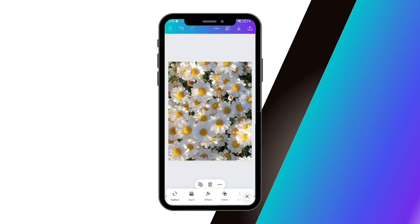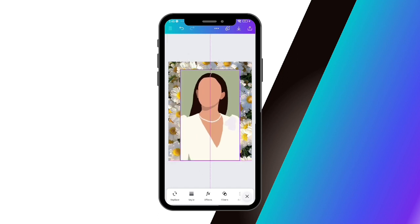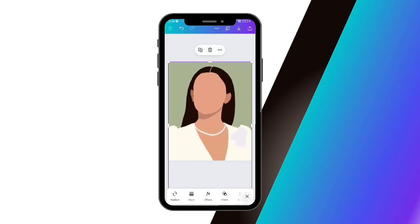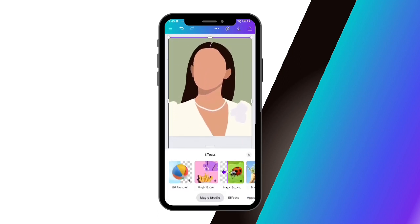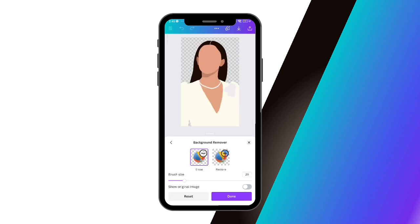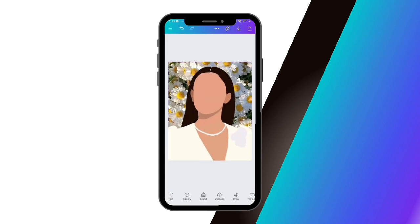The first method: put the two images on one page and click the option to remove the background. Once done, you can resize it however you want in order to combine the two images.